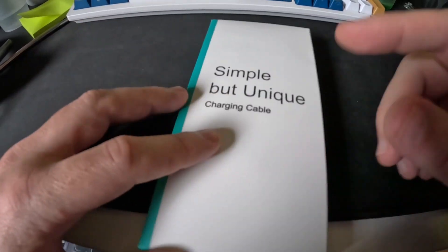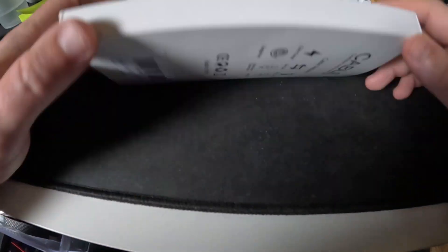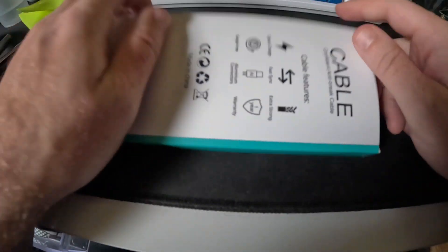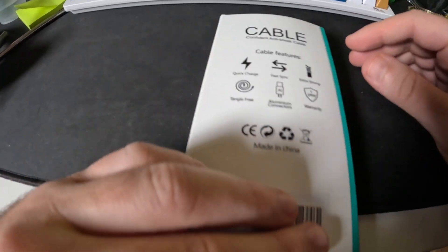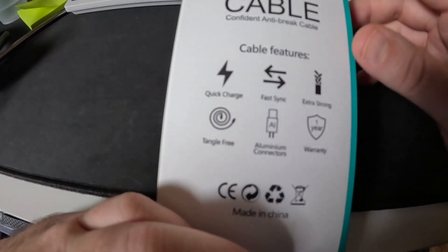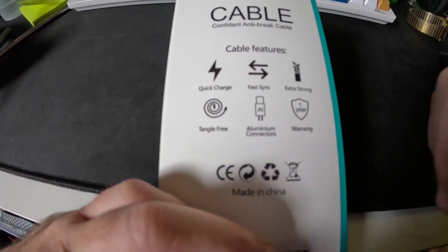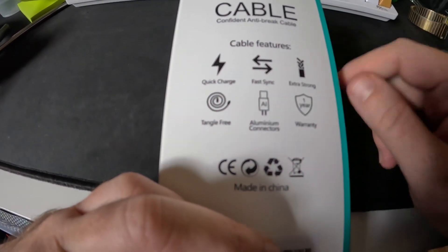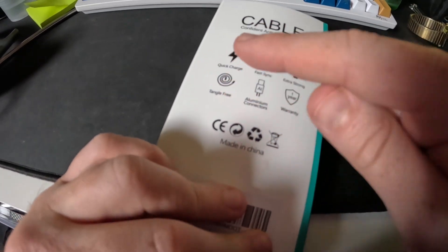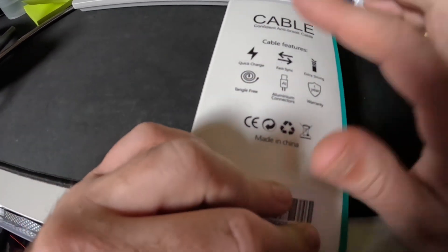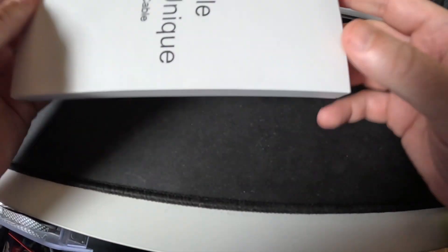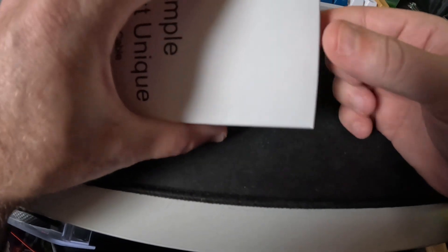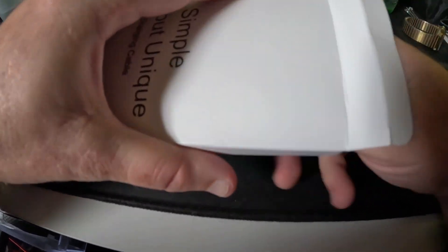These are simple but unique charging cables. These are iPhone charging cables, but they come in a few different brands. You can see here we have quick charge, fast sync, extra strong, and tangle-free. This is especially why I got these ones in particular. Once I open these up, they are all tangle-free.